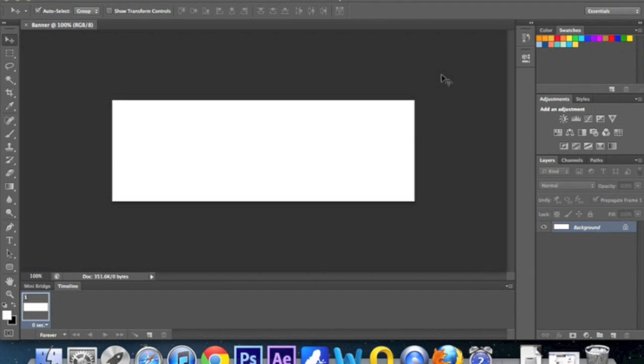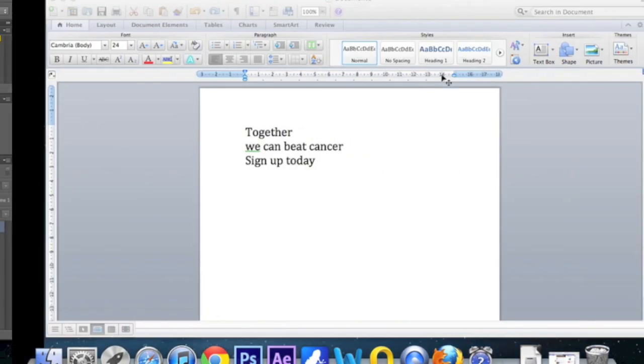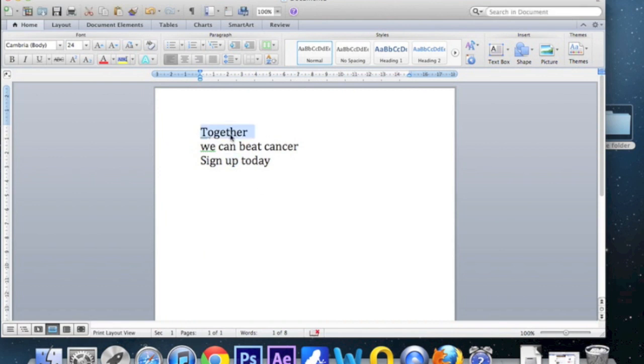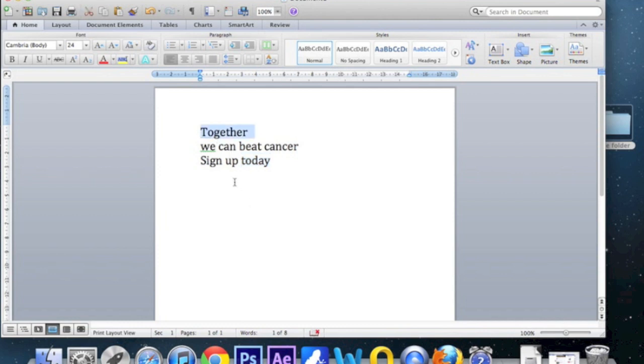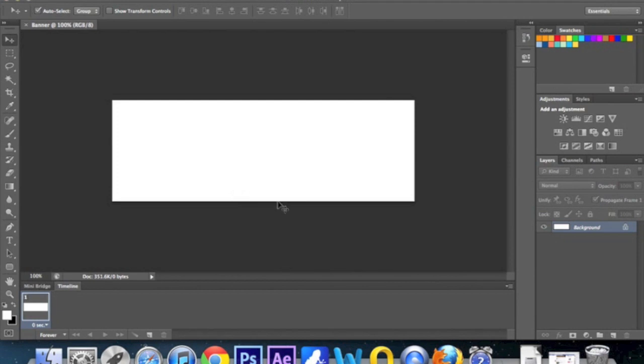I'm going to do a three slide banner so that literally means it will be three slides rotating between one another, and you can choose whether you want it to repeat or just slide once. For this tutorial, let's just pretend we're working for a charity that raises money for cancer patients and we need to create a banner that tries to get people to sign up. So I'm going to go with a message that will say together we can beat cancer, sign up today, and then the banner would link to the sign up form or the sign up page. So these represent each of our slides. Slide one will say together, slide two will say we can beat cancer, and then slide three will say sign up today.